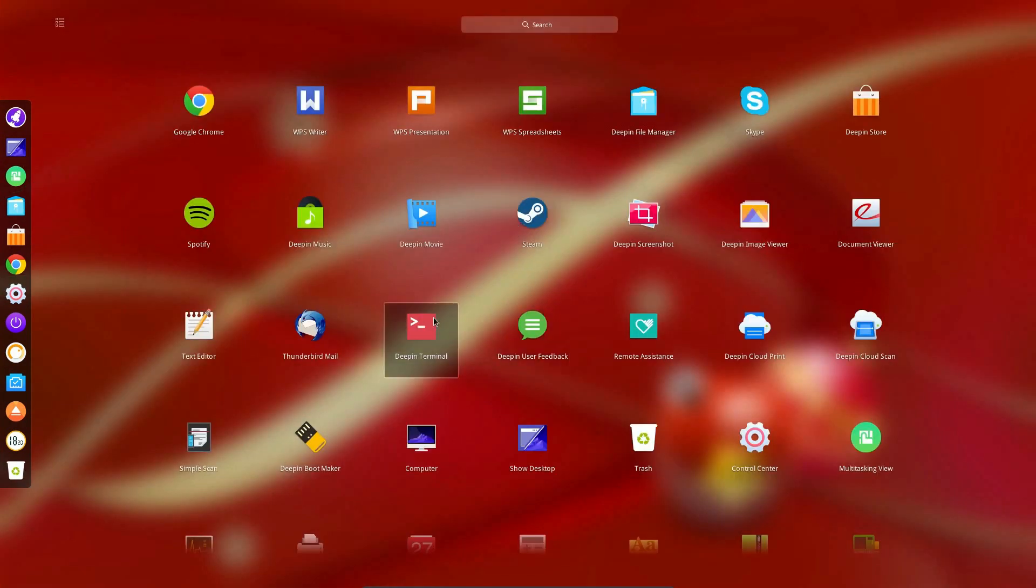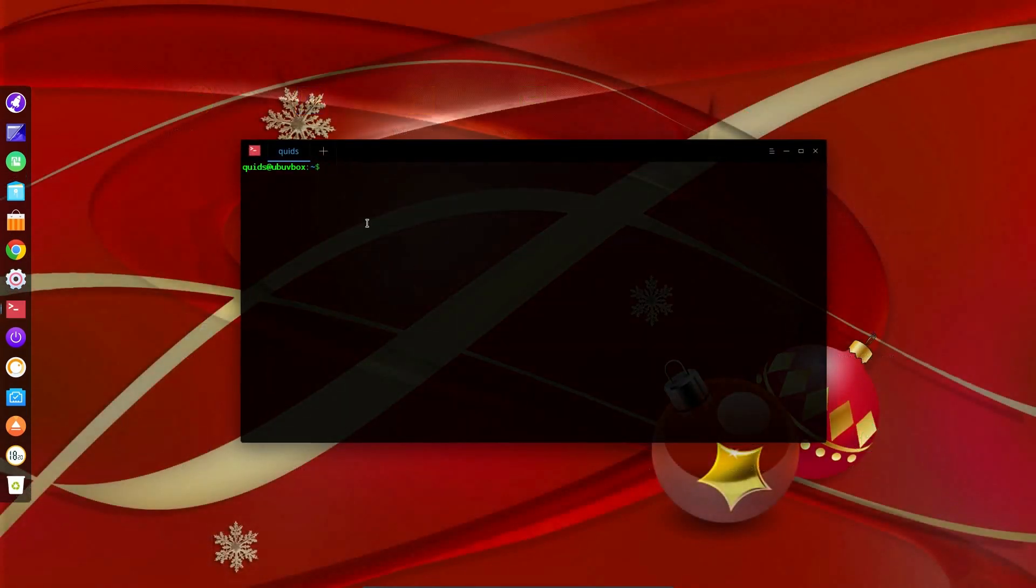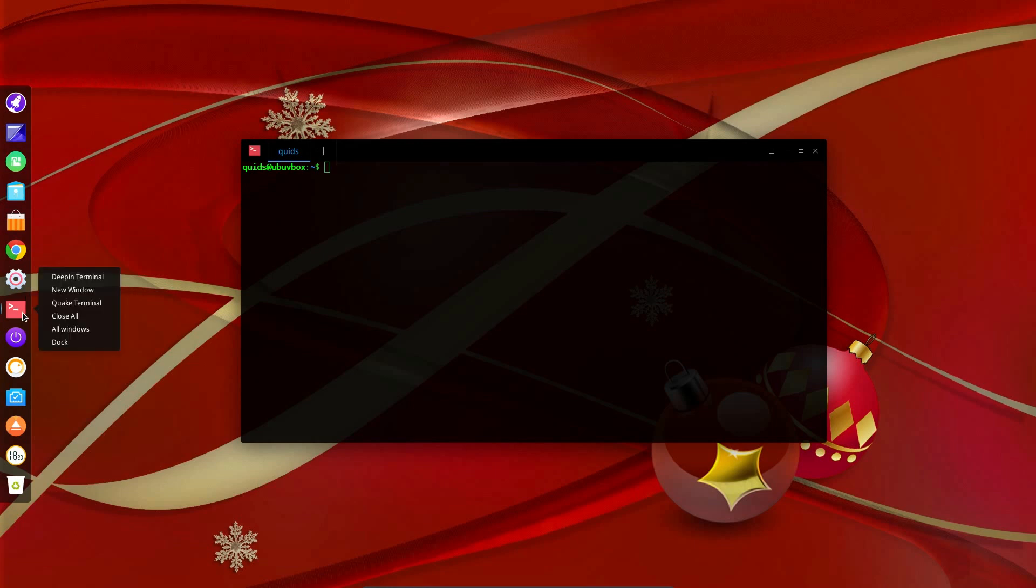If you want to add a program in, then you have to open the application, then right click, and select Dock.